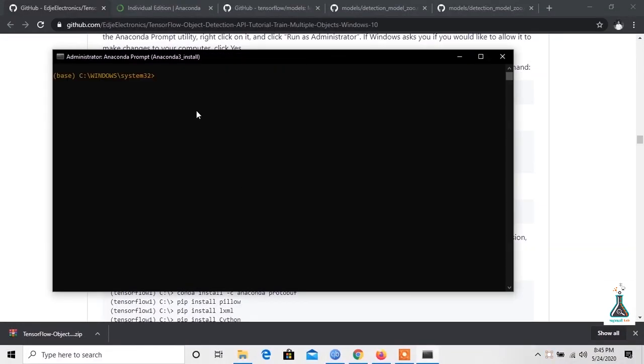To create a new virtual environment TensorFlow1, type: conda create -n tensorflow1 pip.